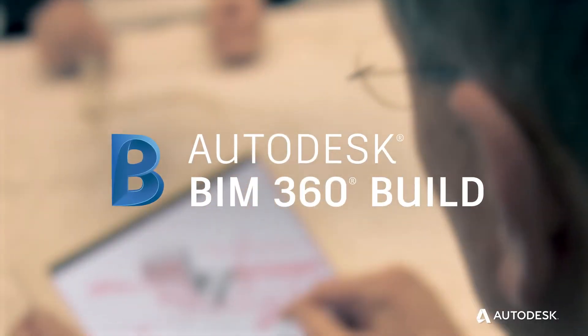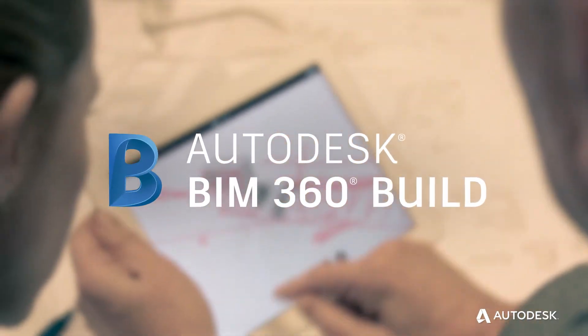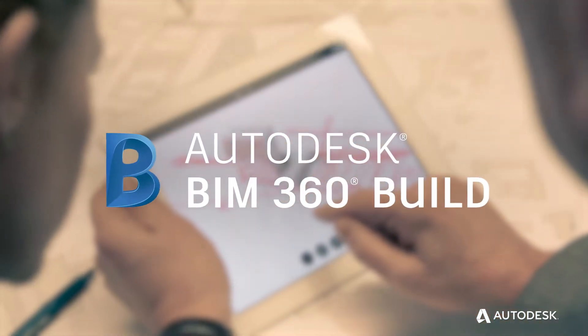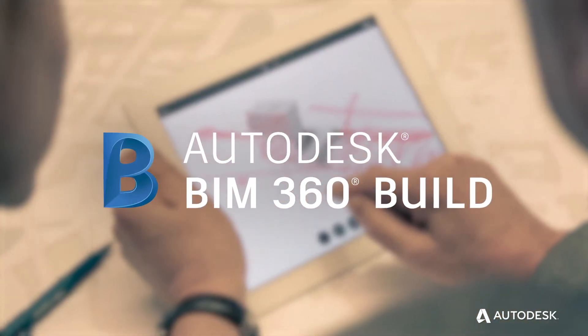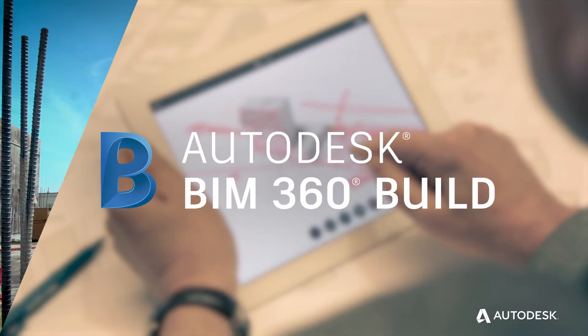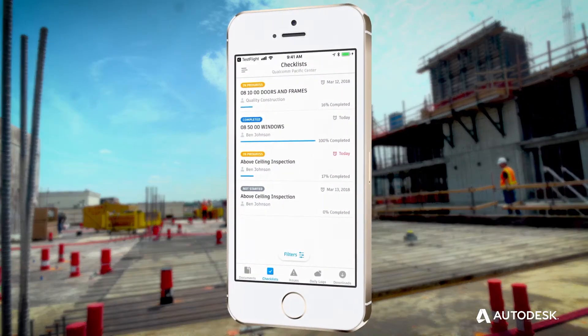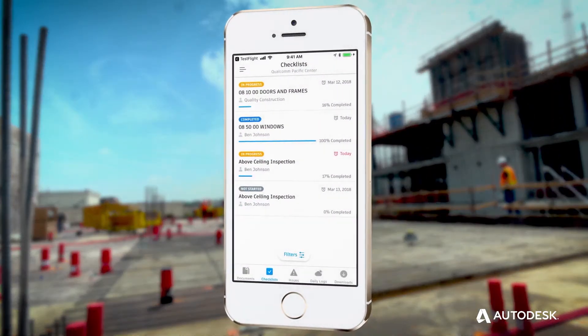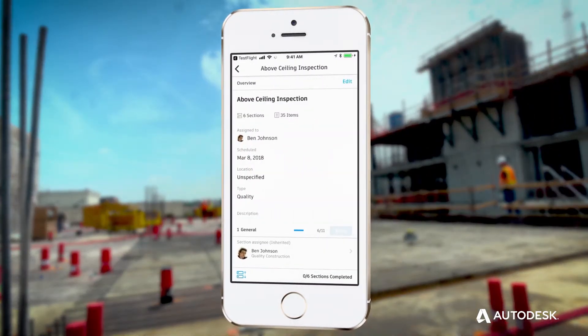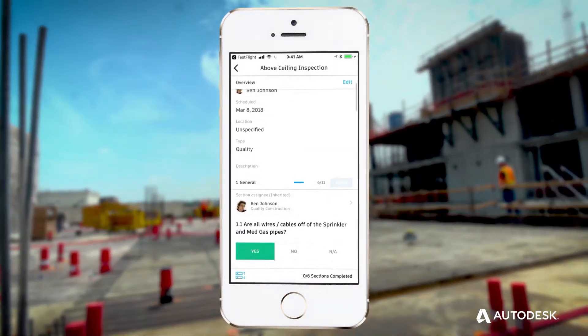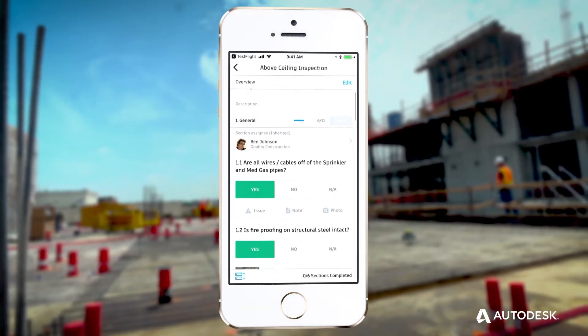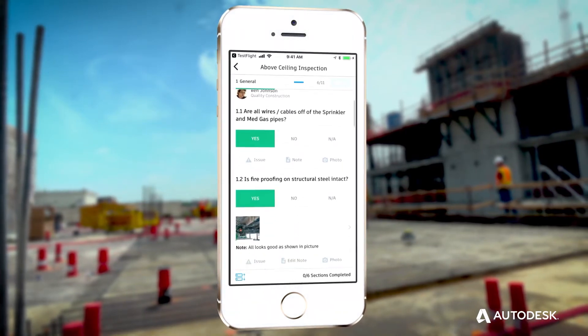BIM 360 Build supports construction execution and project management workflows by combining mobile technology on the job site with cloud-based collaboration and reporting to minimize risk and reduce rework.